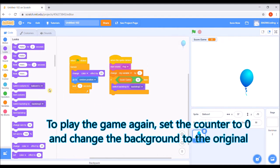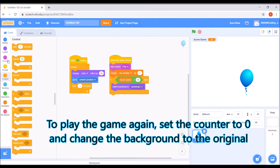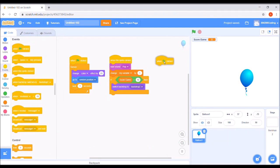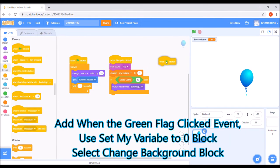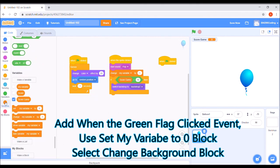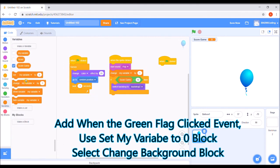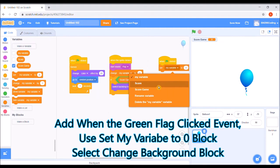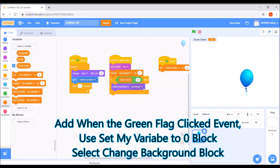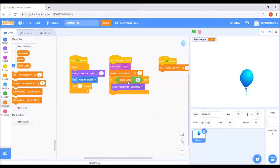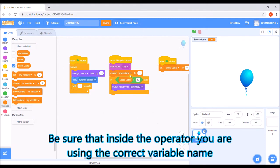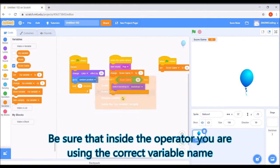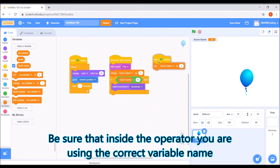To play the game again, set the counter to 0 and change the background to the original one. Add when the green flag clicked event. Use set my variable to 0 block and select change background block with the correct variable name.